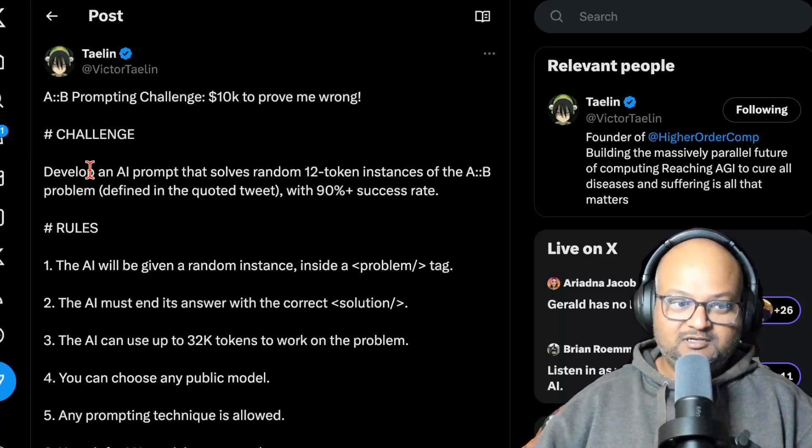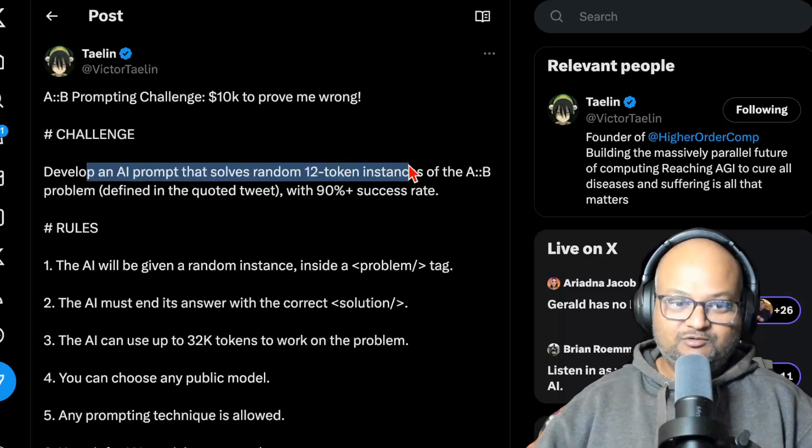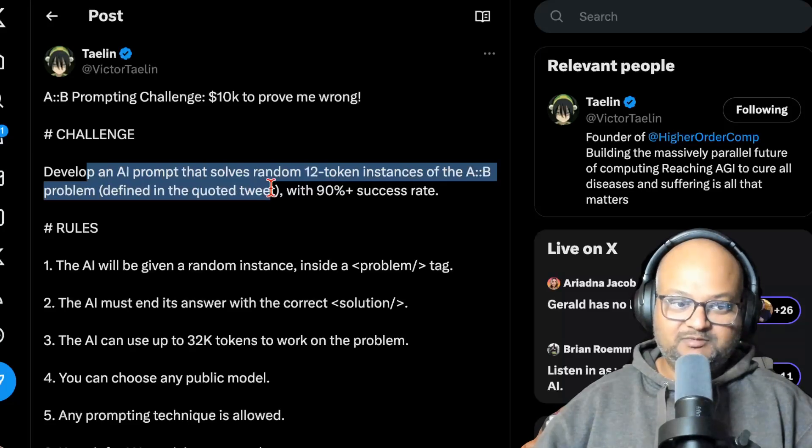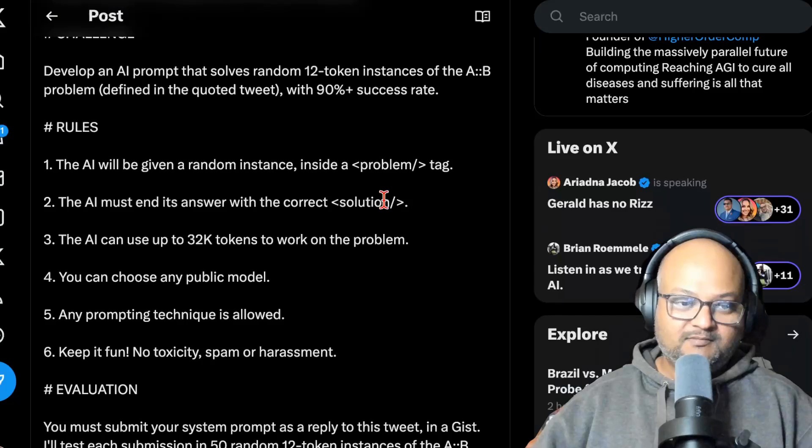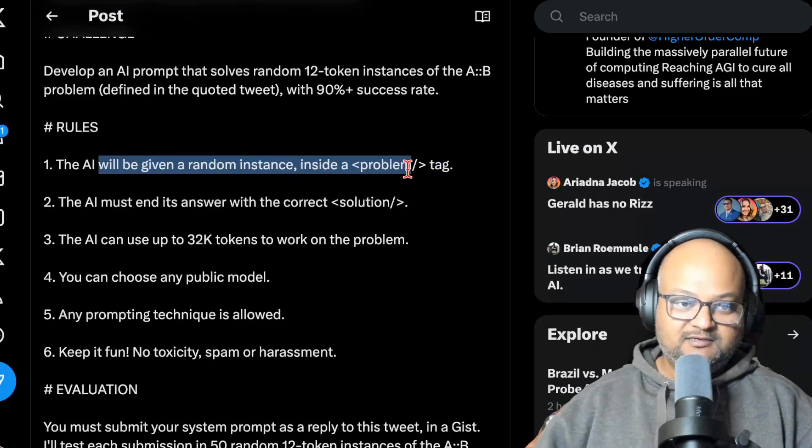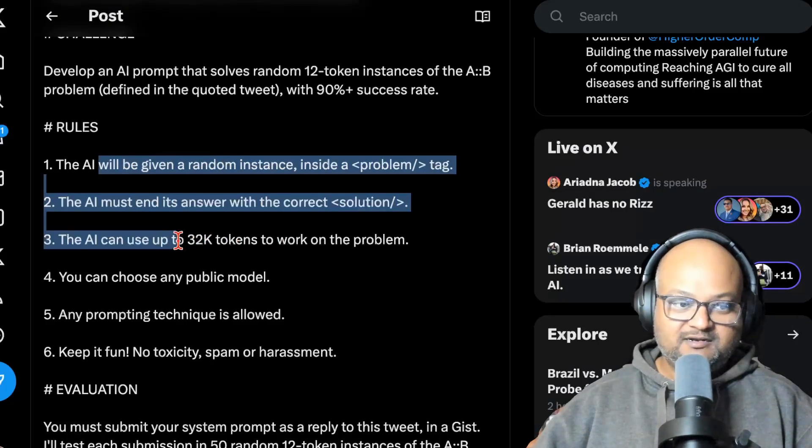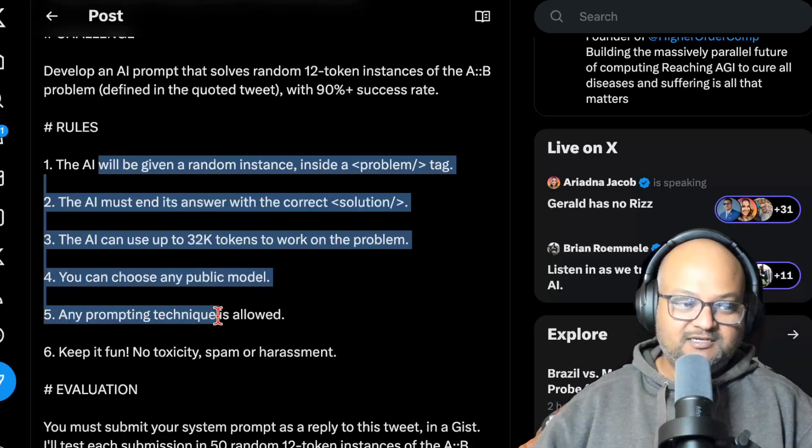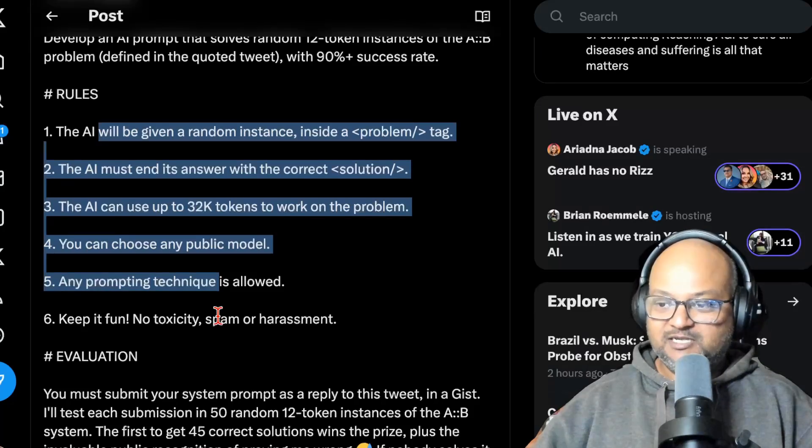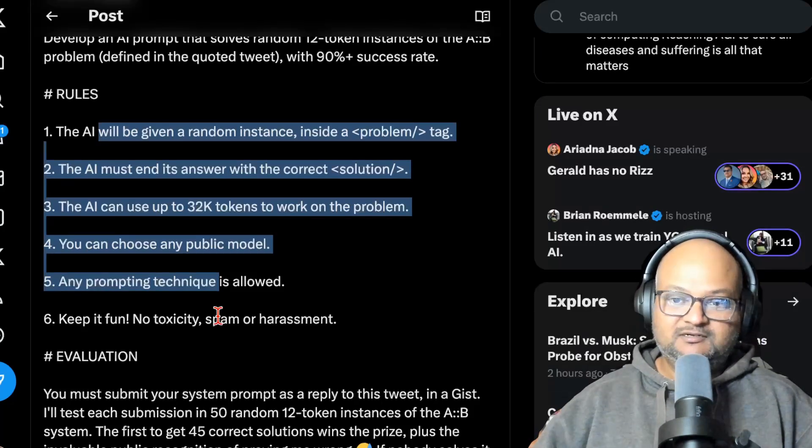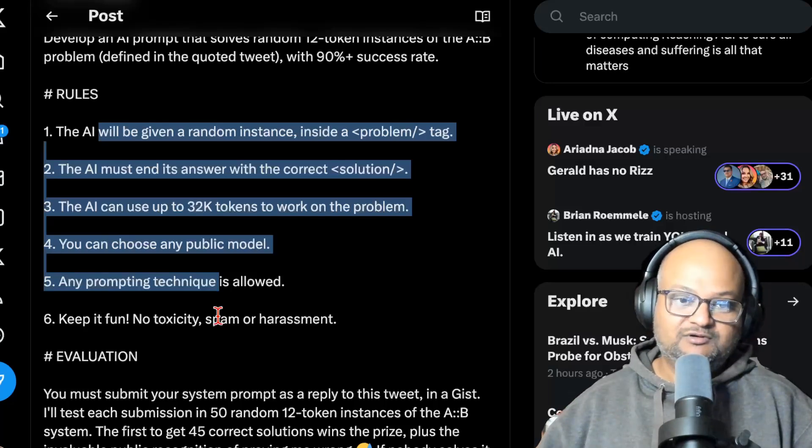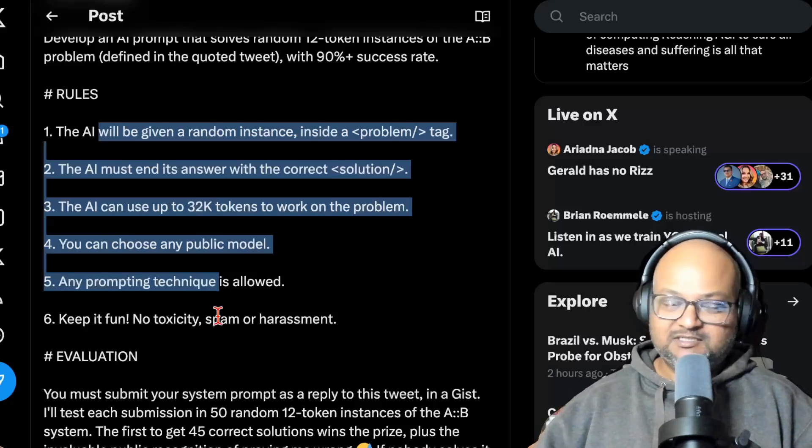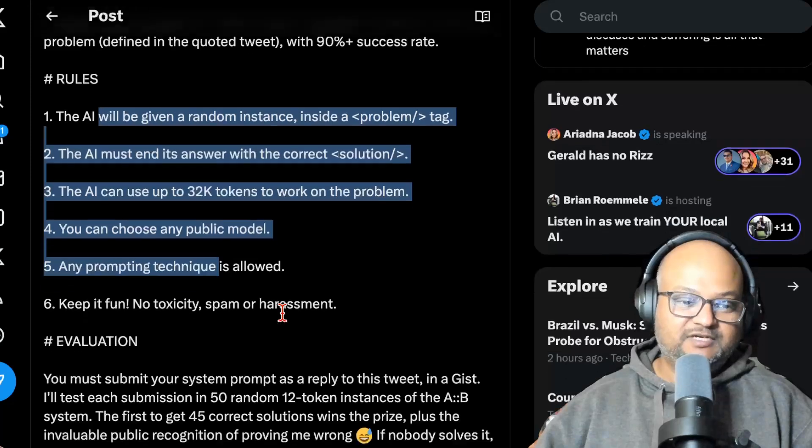The challenge was to solve a 12 token instance of this AB problem with a 90% success rate. And he has some constraints about the way the answer should be formatted and how many tokens you're allowed to use. Any prompting technique is allowed, but it must be a GPT. It must be based on the transformer architecture because he's trying to say that transformers aren't capable of this kind of reasoning.